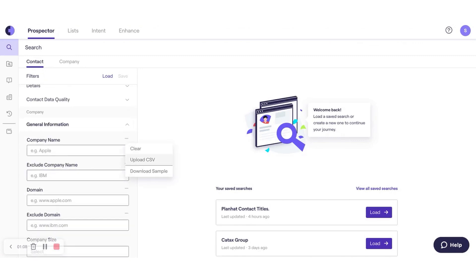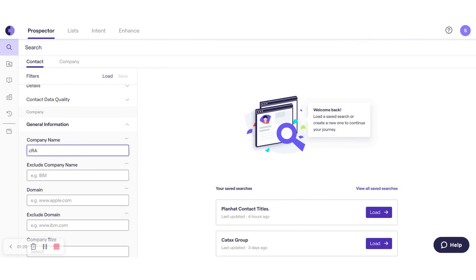For those needing flexibility, on-demand CSV enhance allows users to enrich their lists whenever necessary. By simply uploading a CSV, Cognizm fills in the missing information, making it easy for everyone on the team to keep their data current and useful.